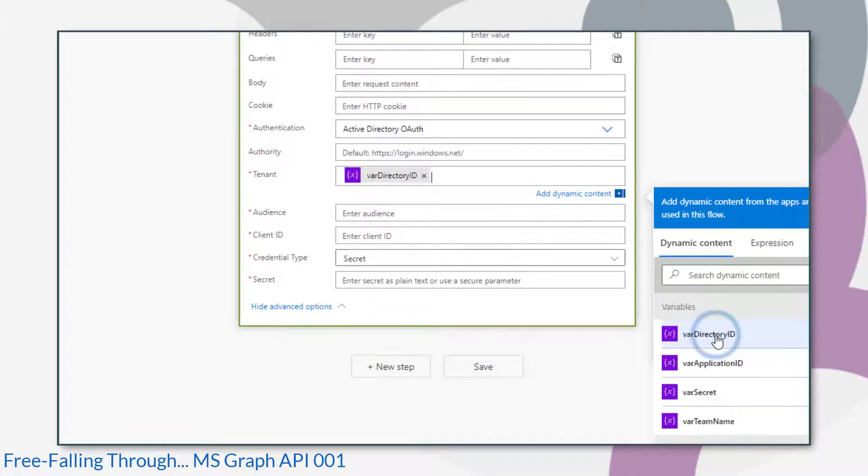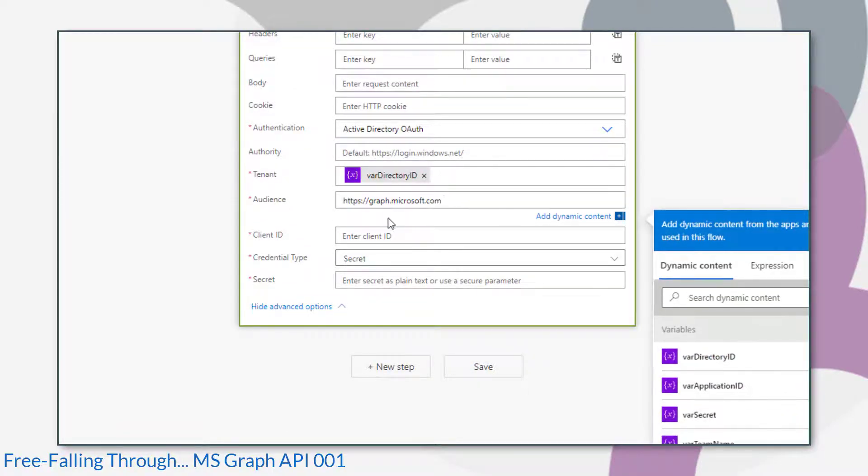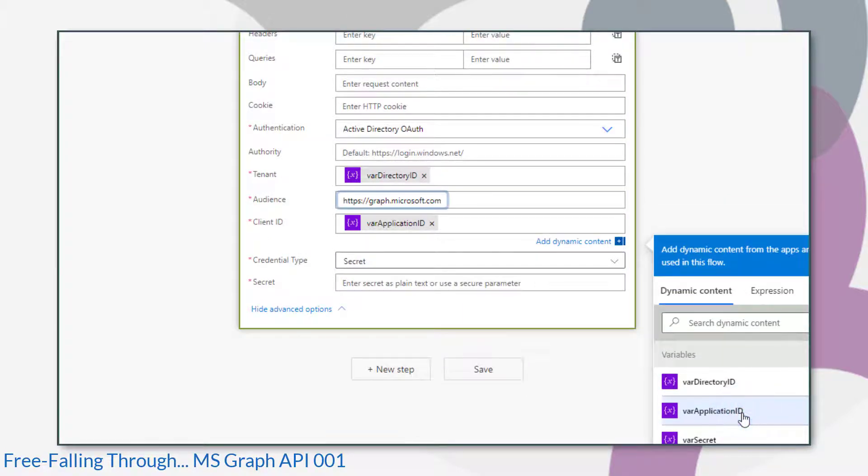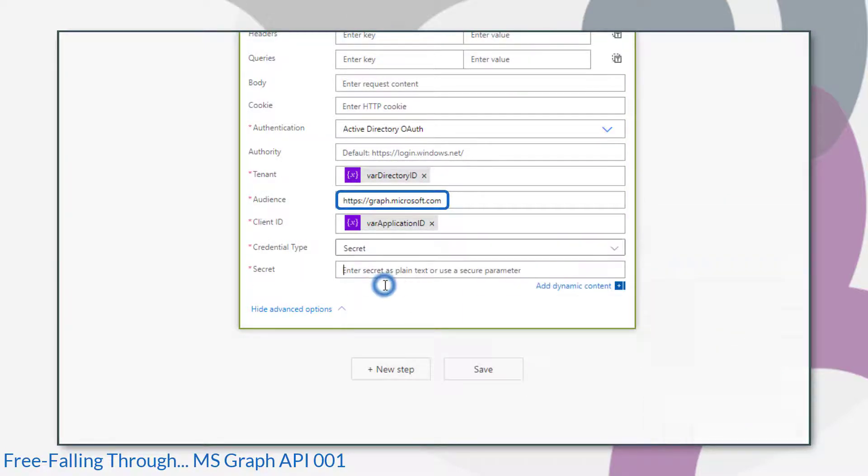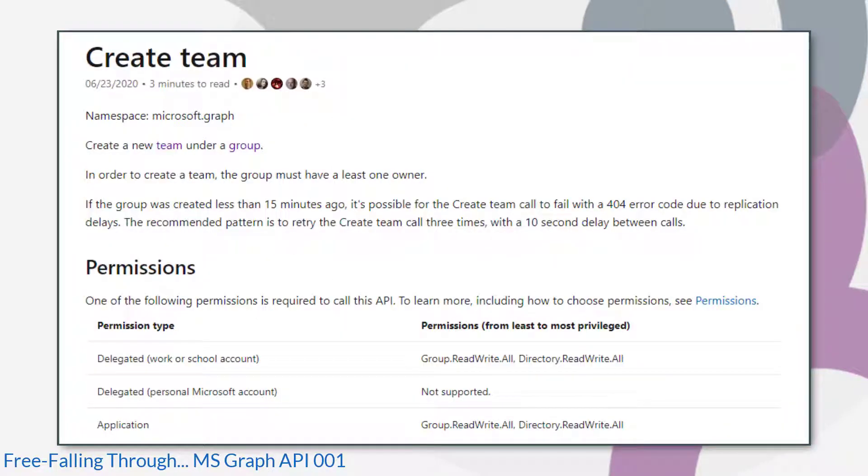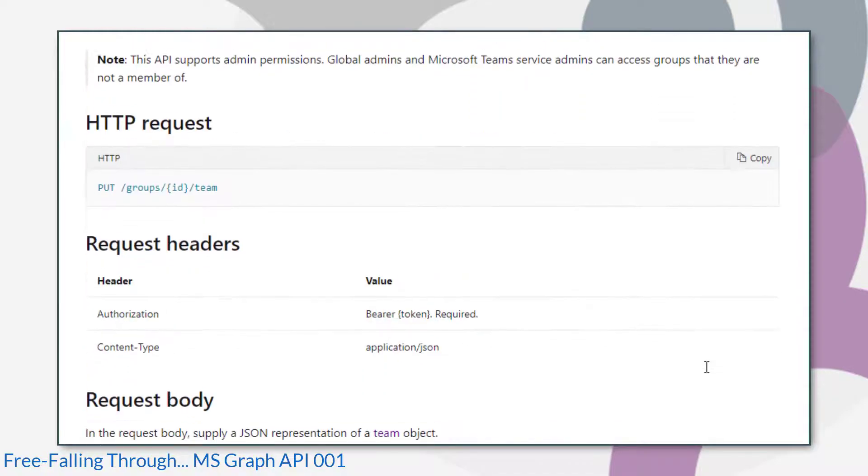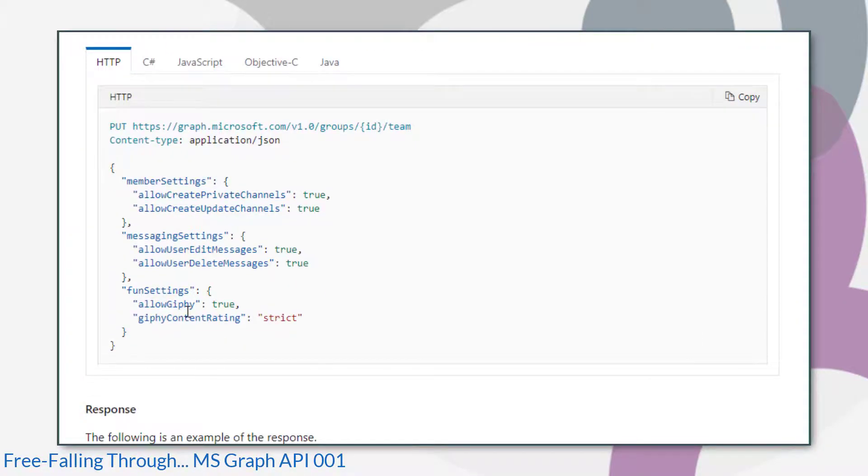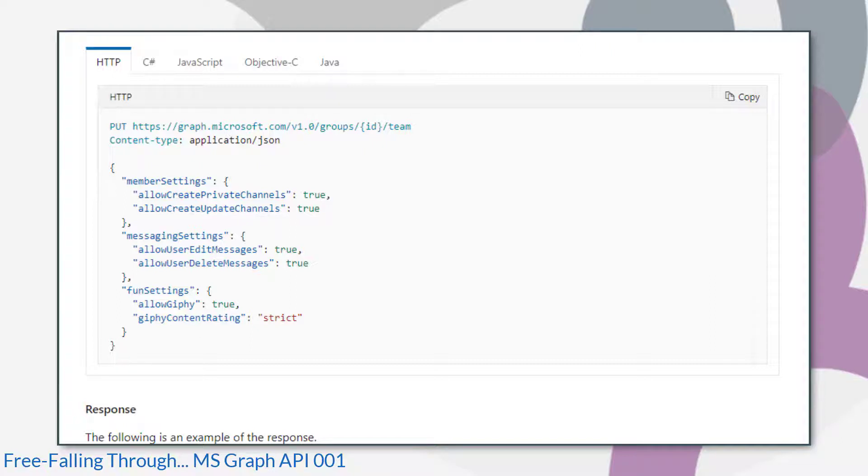And I'll just store them in variables in this flow. We have the application ID, the secret, the client secret, and the directory ID. For the audience, we put in https colon forward slash forward slash graph dot microsoft dot com. Now that we have an action to create our group and we have enough details to authenticate the request, let's have a look at where we should be making our request, what type of request it is, and the body that our request should contain.